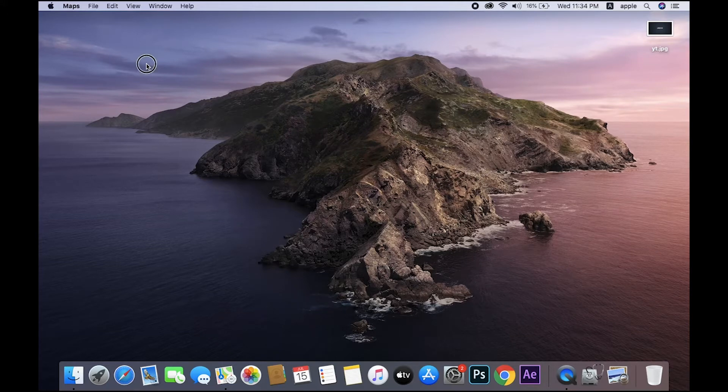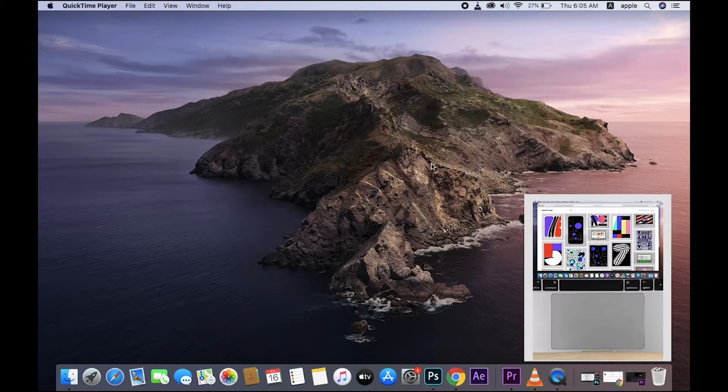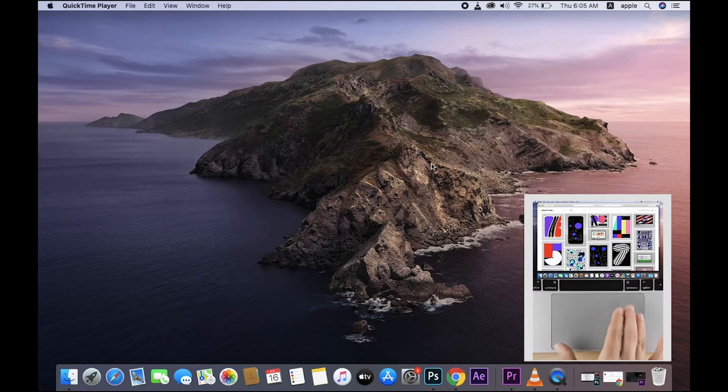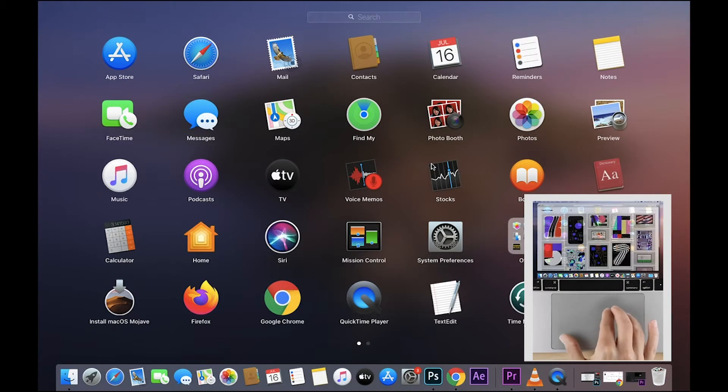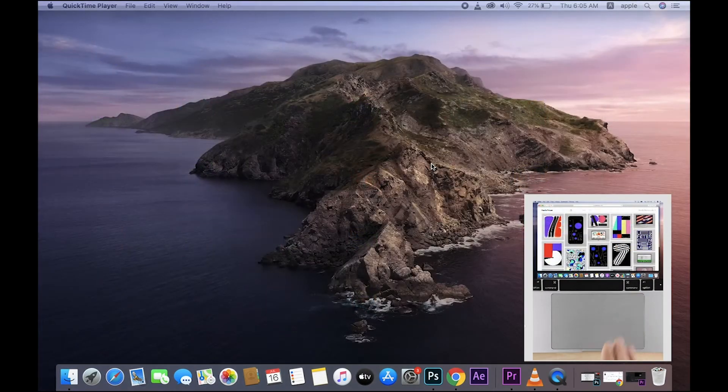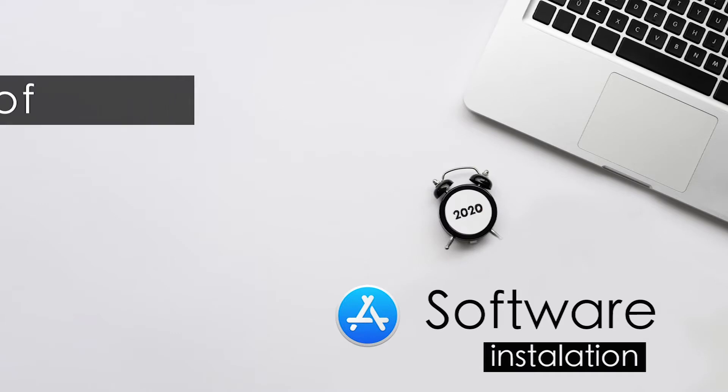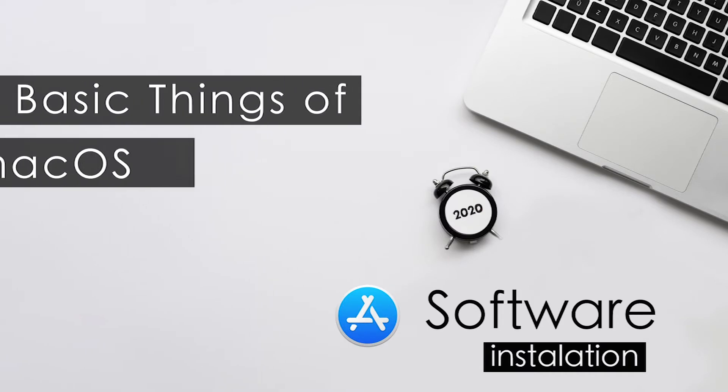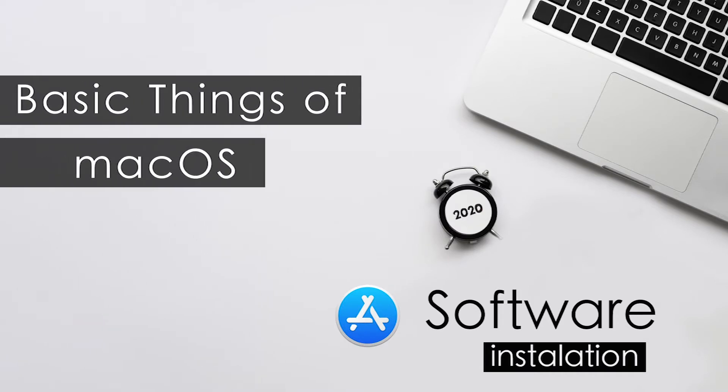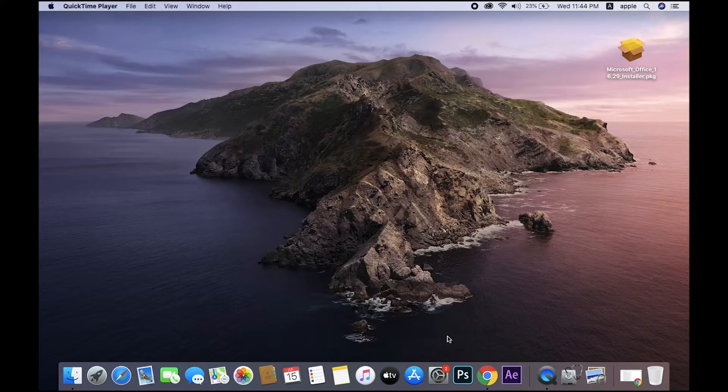And final one: just use four fingers swipe on your trackpad and it will open this window. Next, we will see software installation. There are two types of application file formats in Apple laptops.